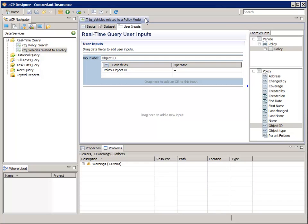We're done configuring our real-time query for vehicles related to a policy. Let's save and close the tab.